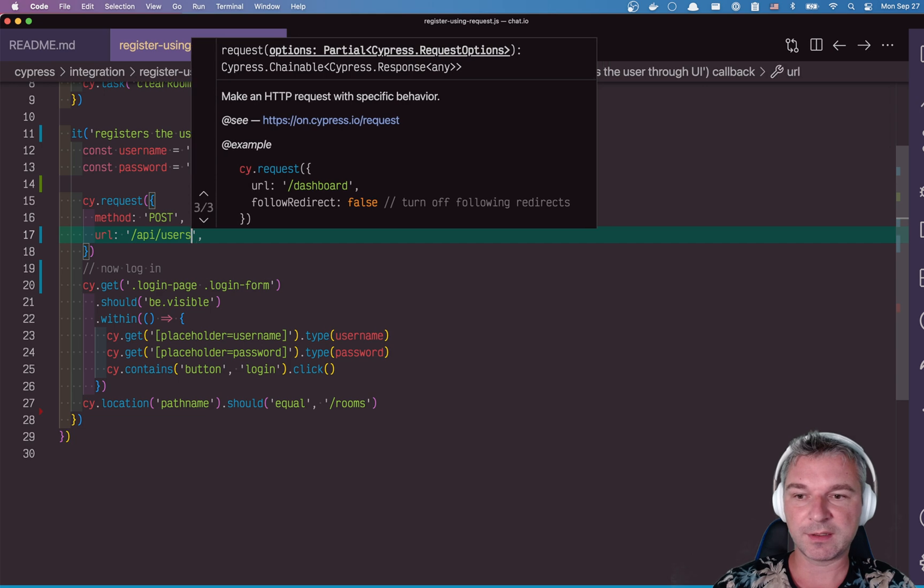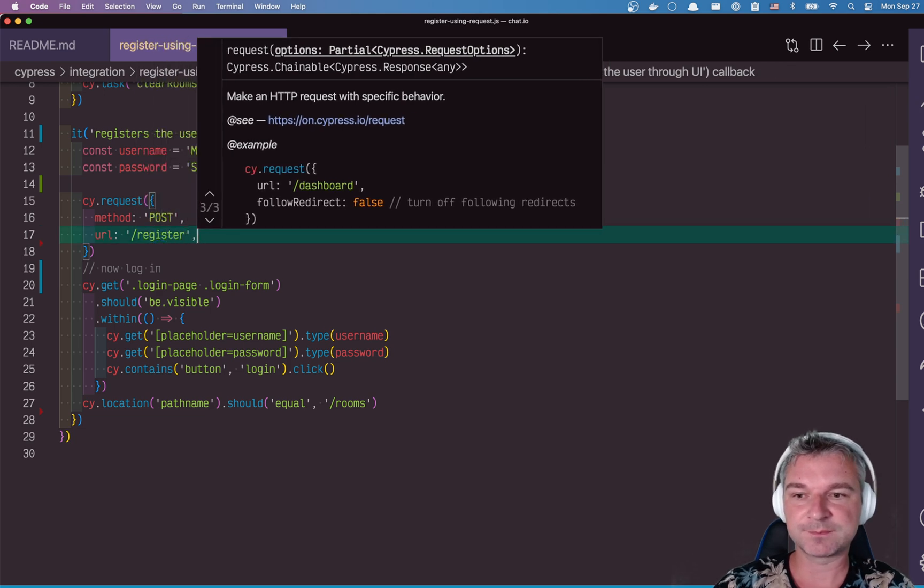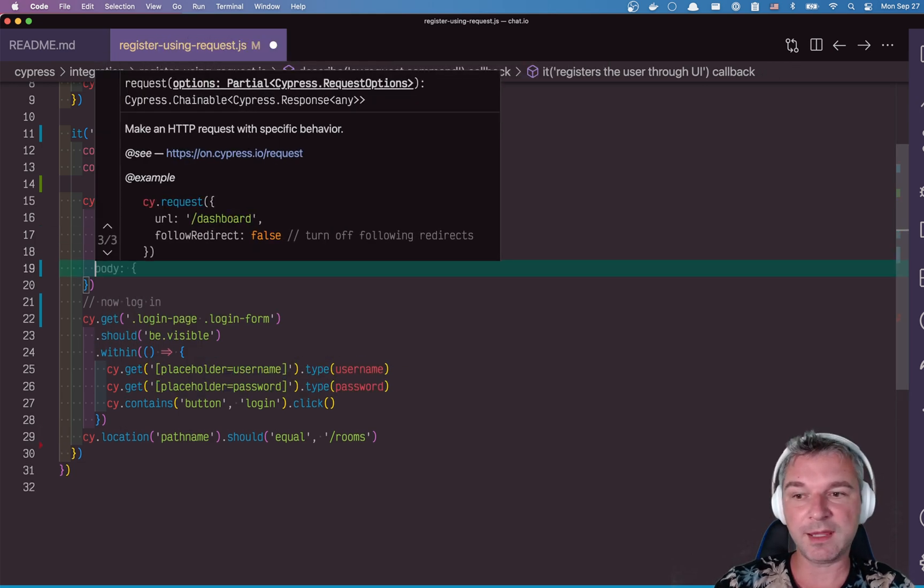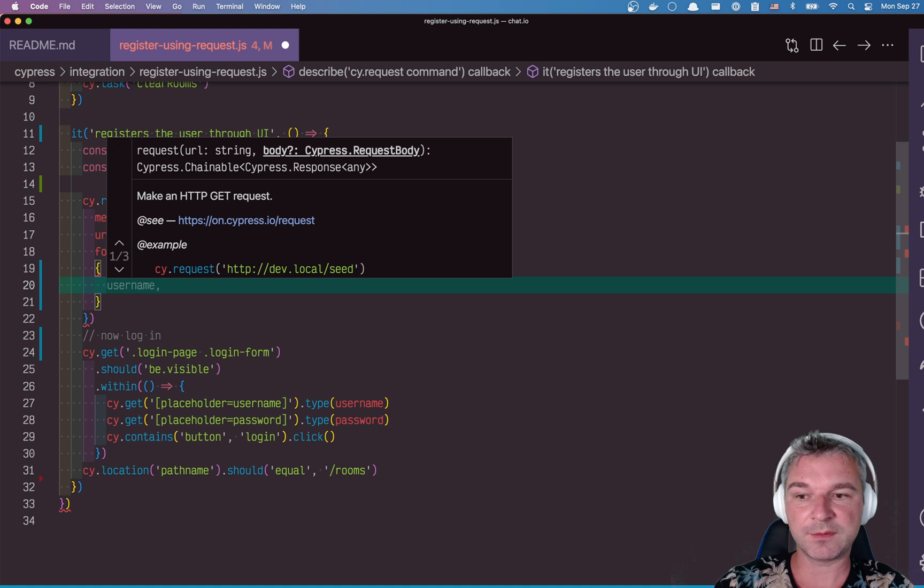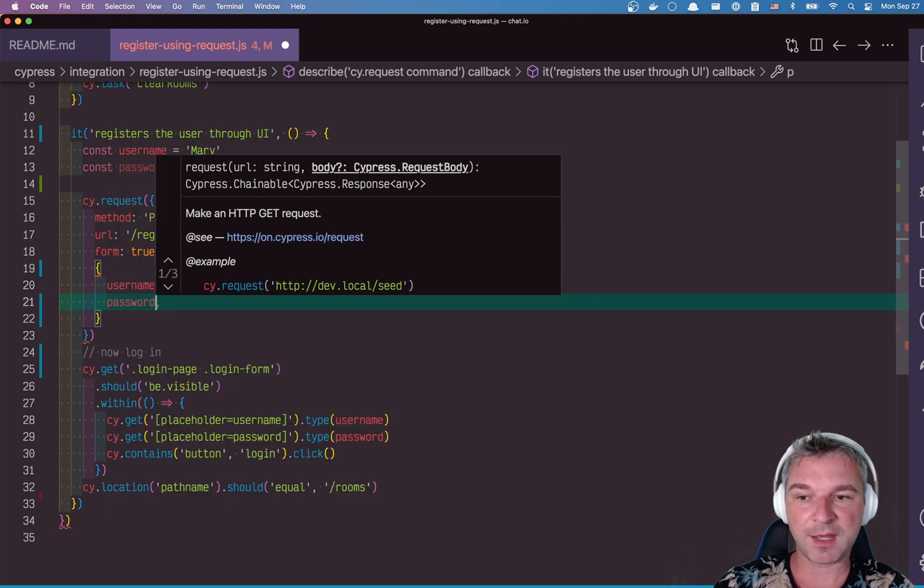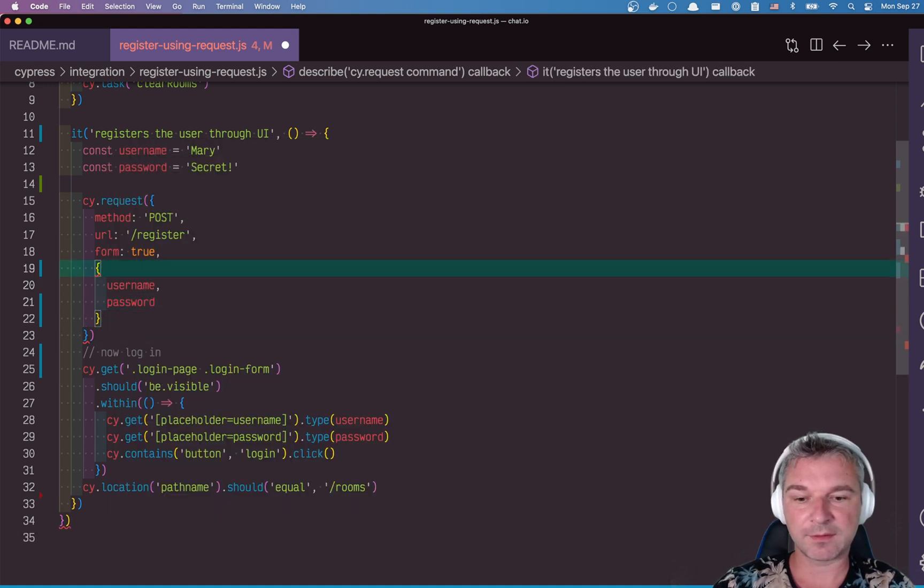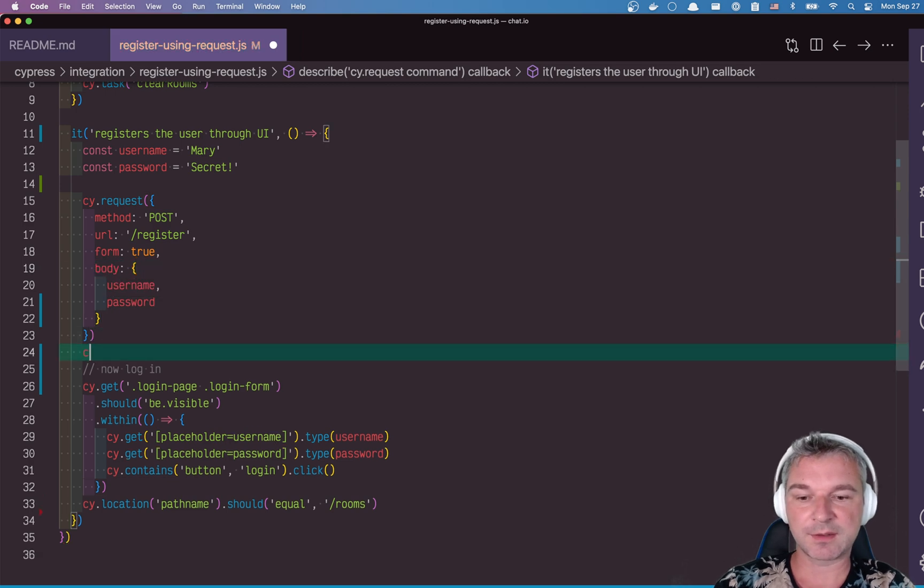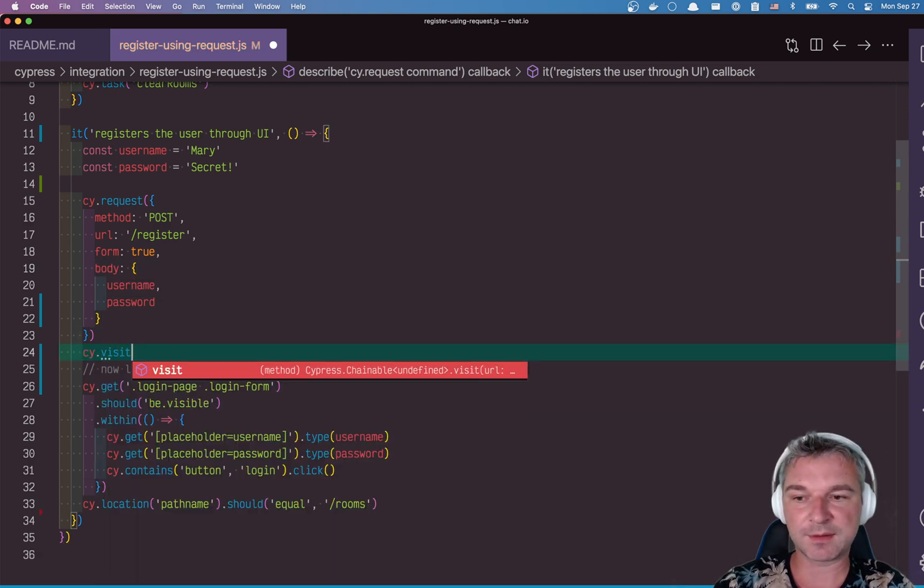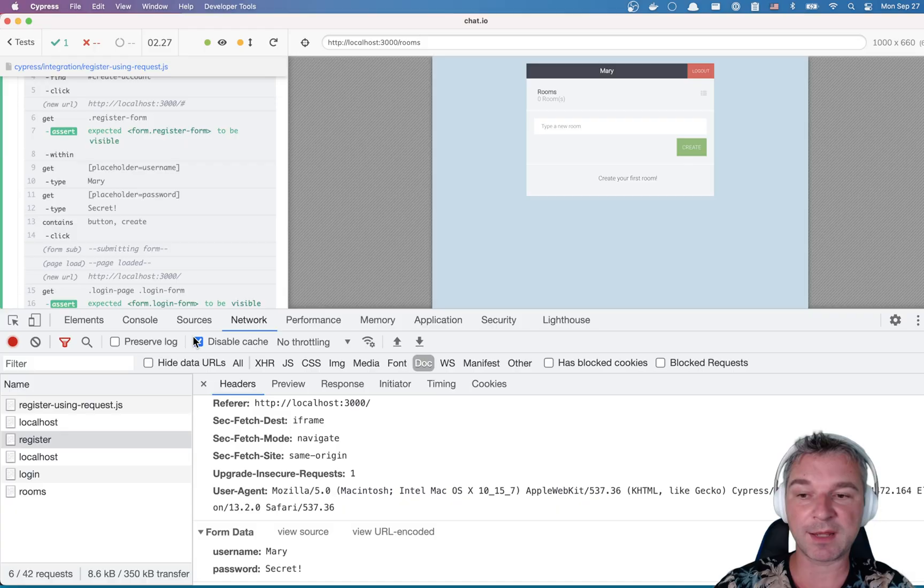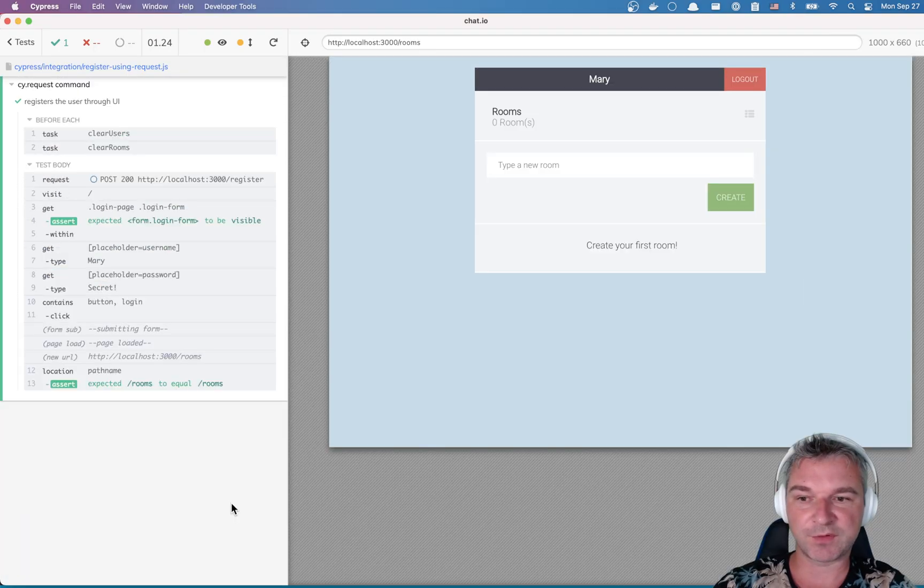URL was register. Now, that was the form and we need username and password. Once we do that, this is the body of the request. Now we can visit the page and log in through UI for now. Let's see this one. Perfect.